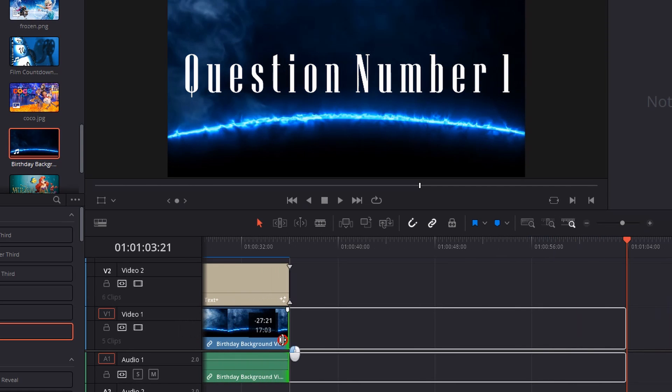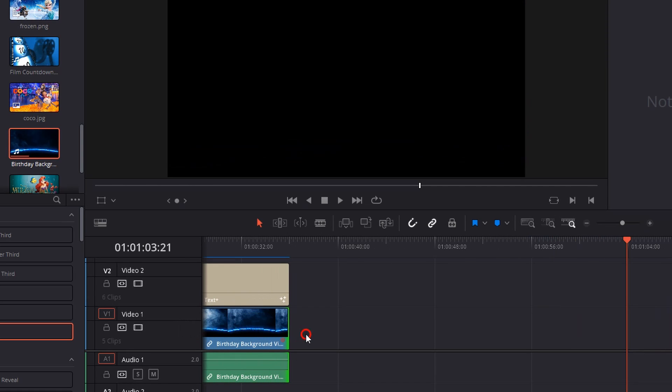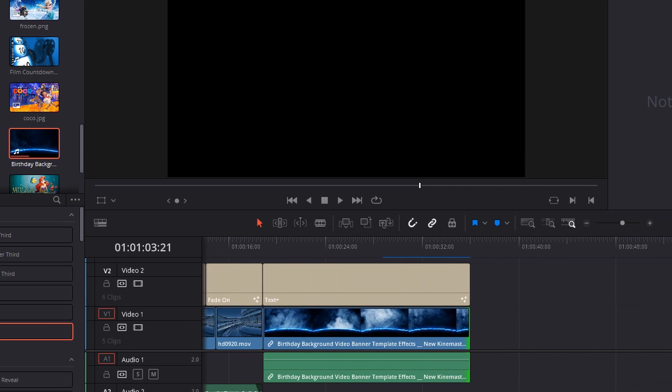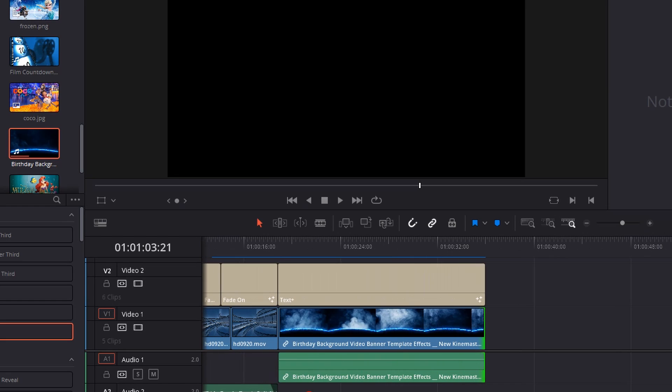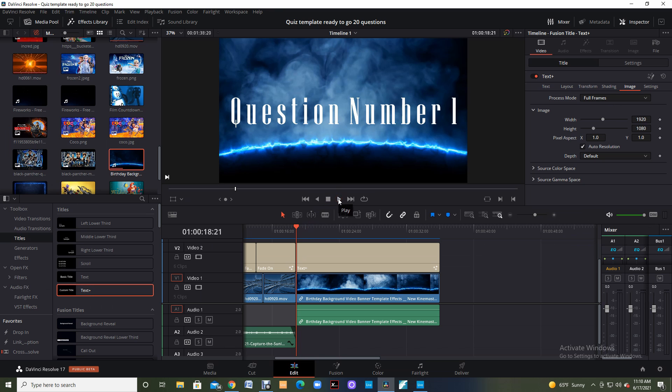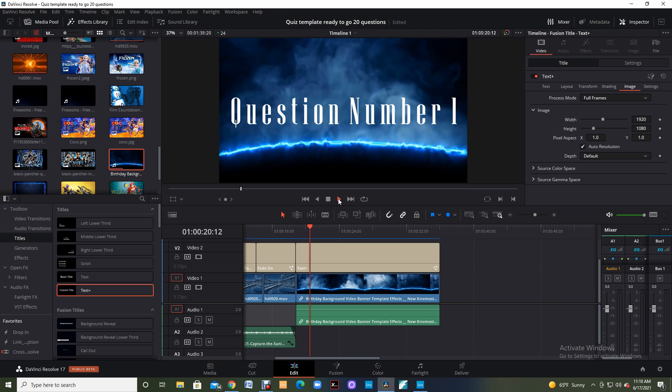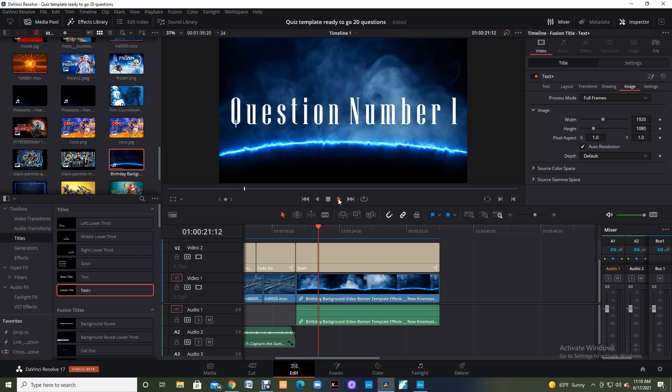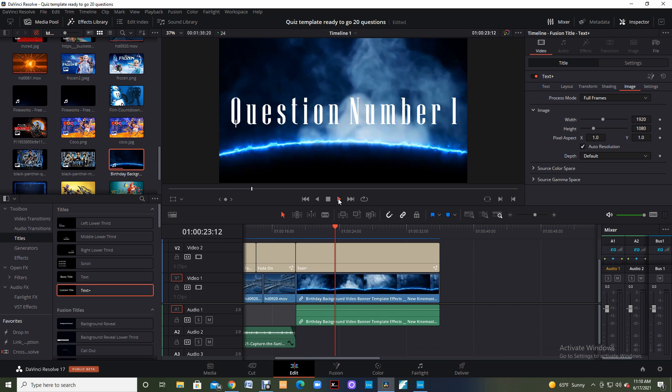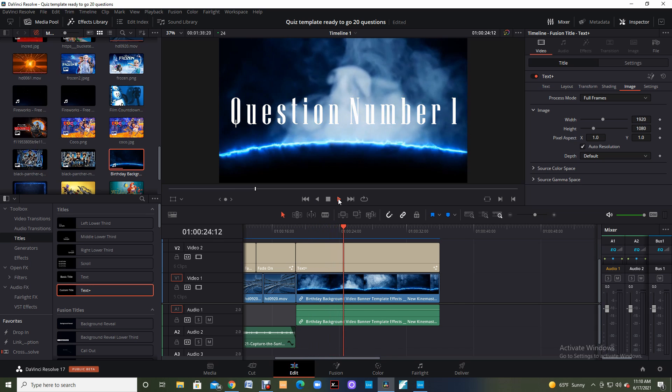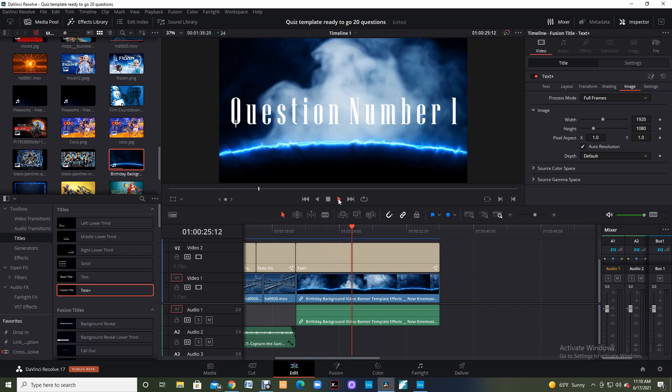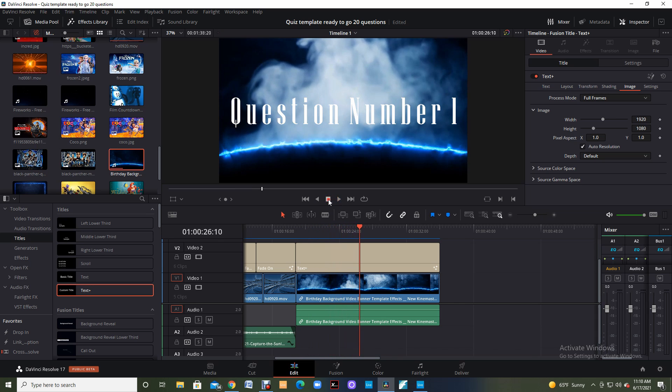And I'm going to drag this over to the left until it gets even with my text. So now my birthday background and my text are even. So now when I hit play, I have 20 seconds of this birthday background with the title question number one over top. It's that easy. It's that simple.